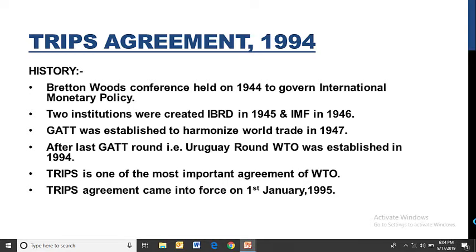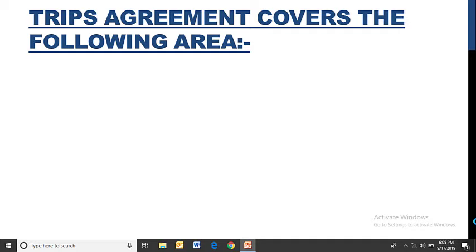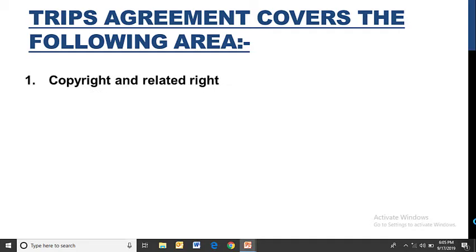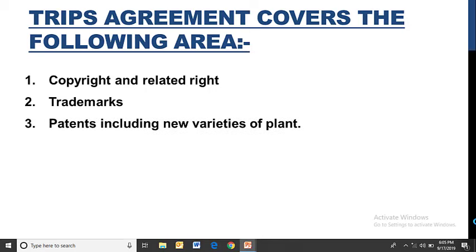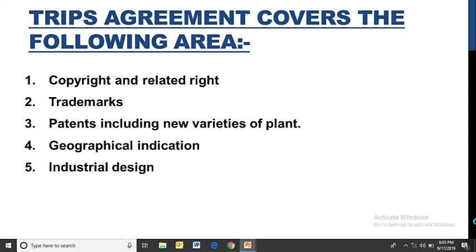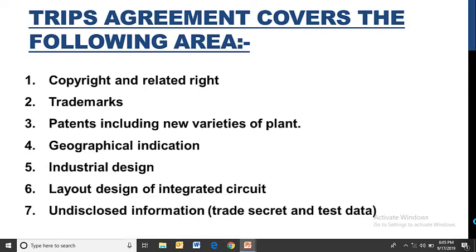TRIPS Agreement came into force on 1st January 1995. It covers: copyright and related rights (music, art, artistic works), trademark, patent including new varieties of plants, geographical indication, industrial design, layout design of integrated circuits, undisclosed information, trade secrets, and test data. Trade secrets and test data are recognized as intellectual property under TRIPS and receive special protection.